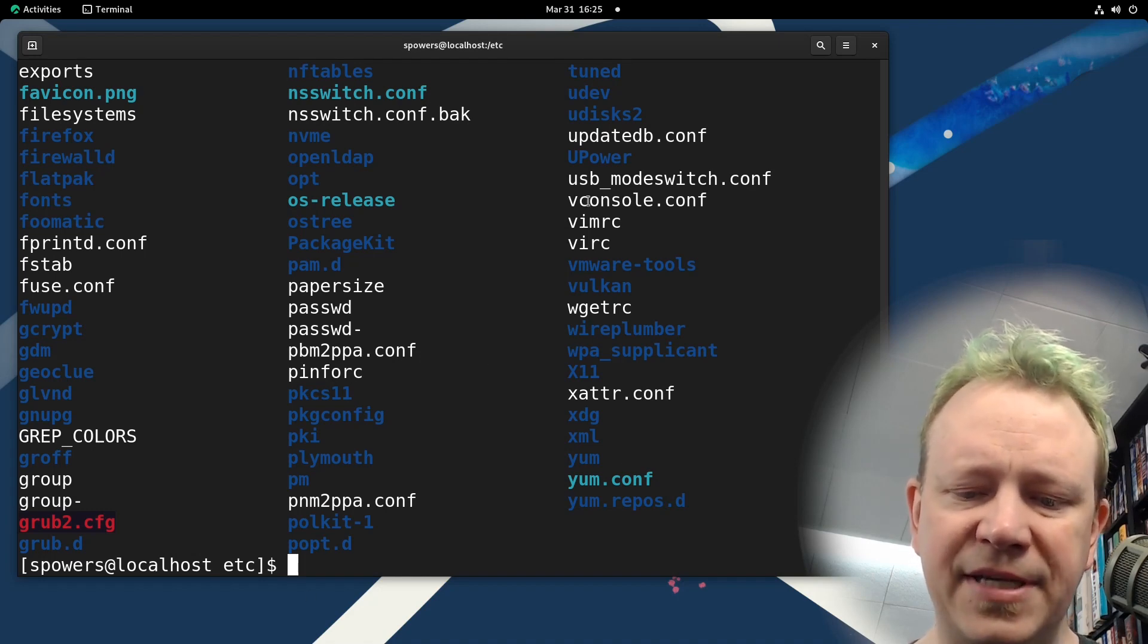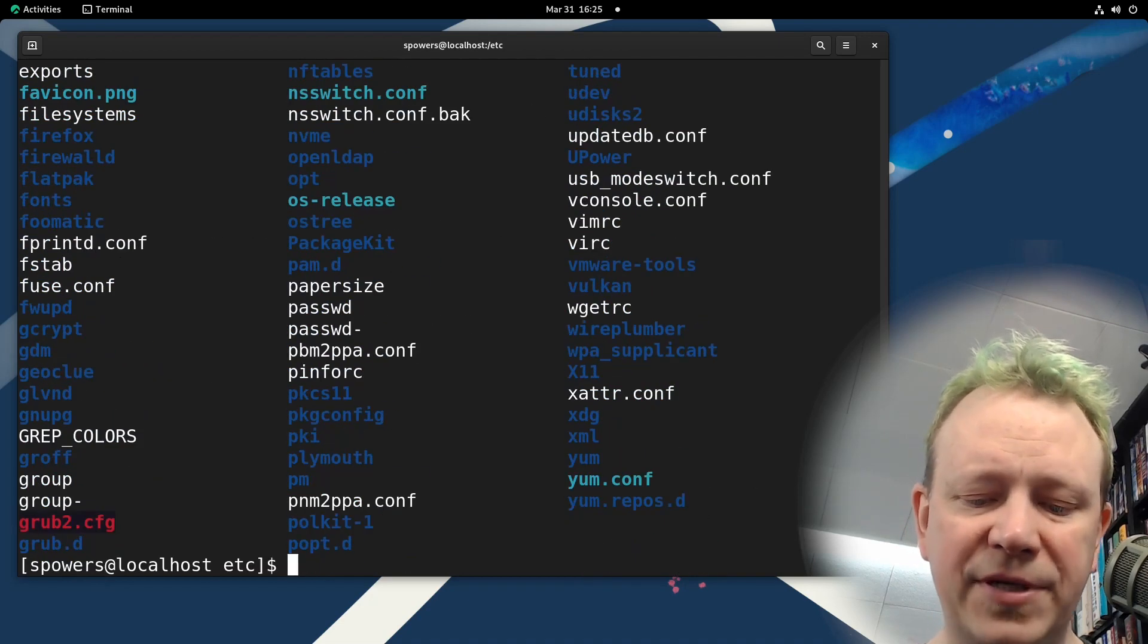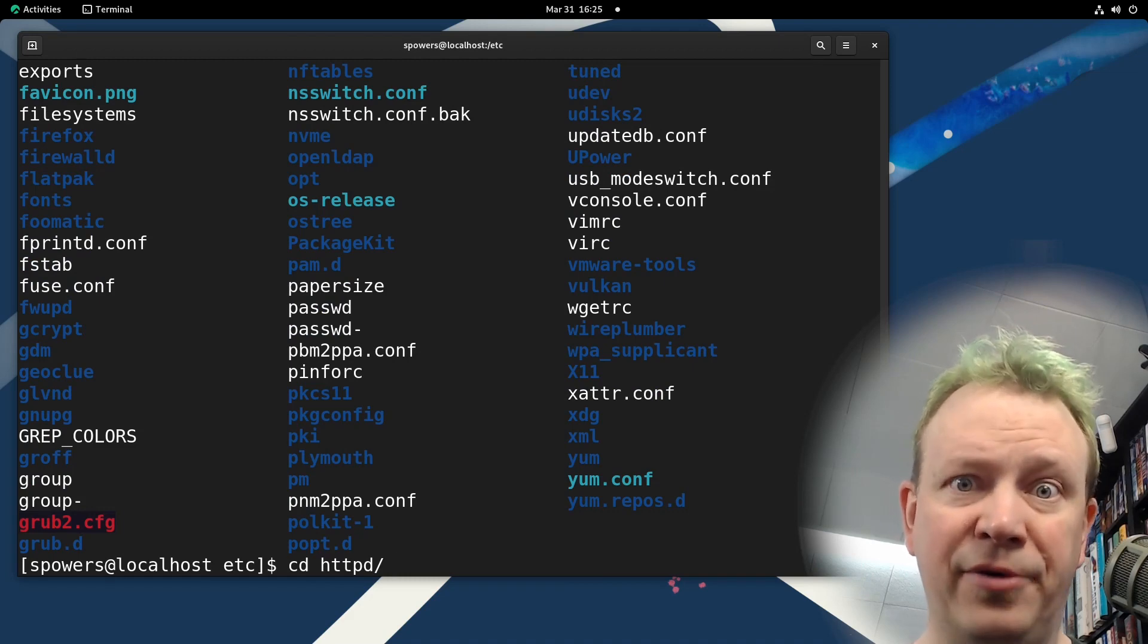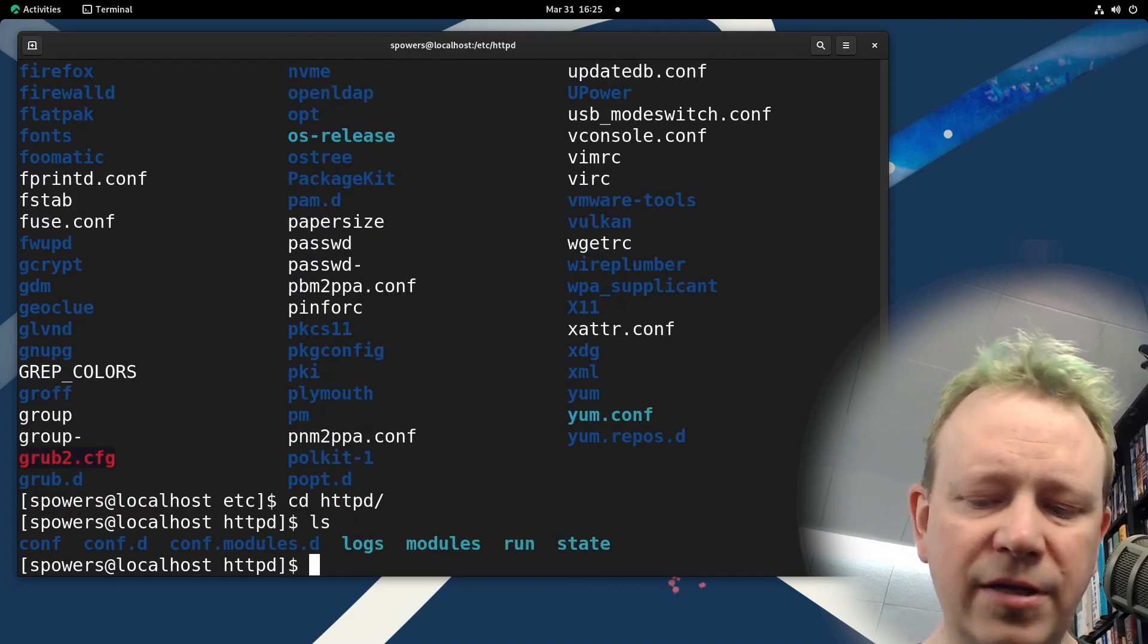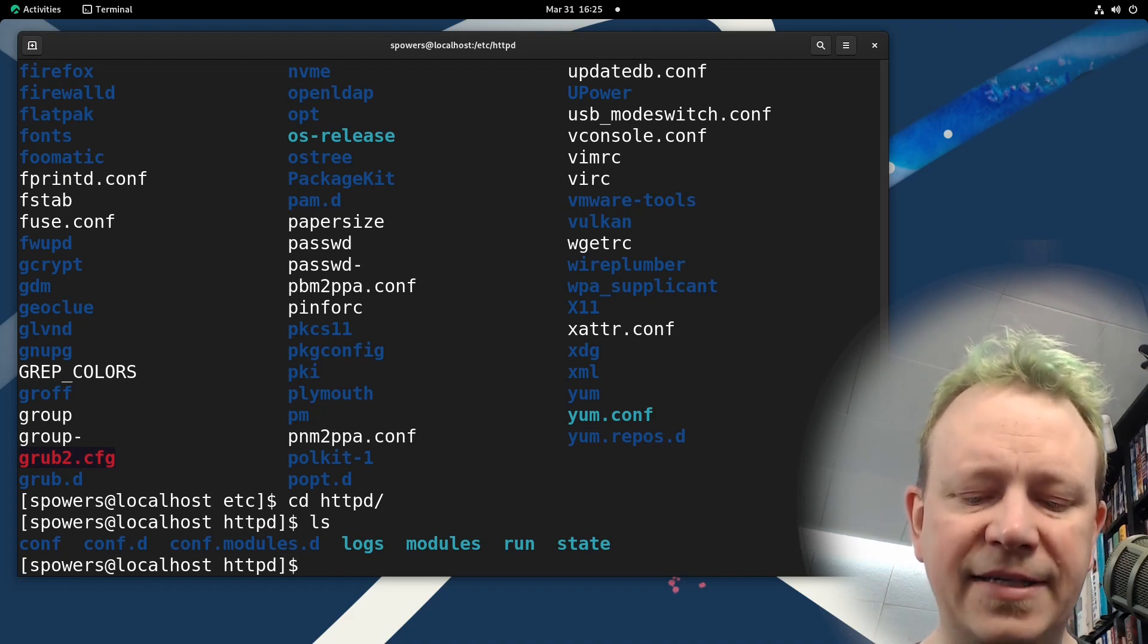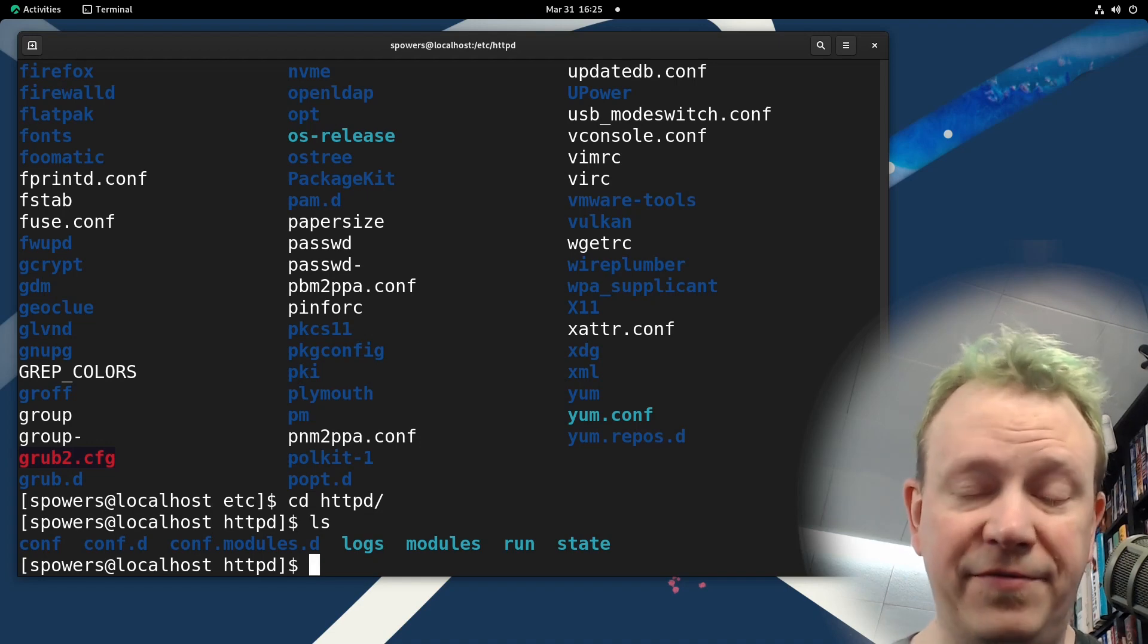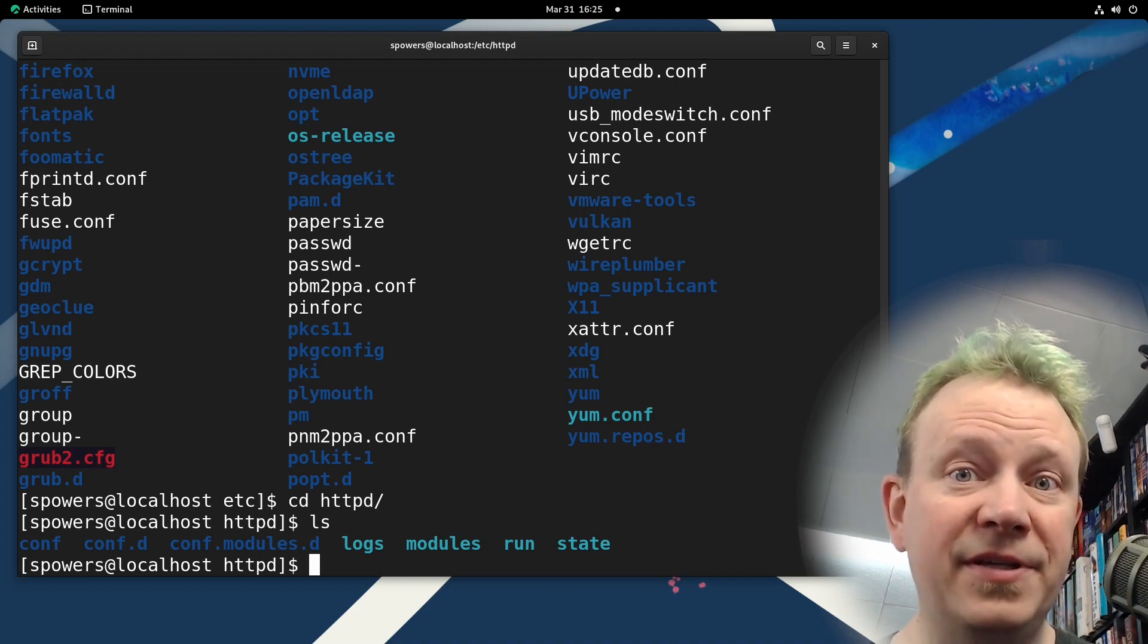If we do ls, we'll see there's a whole bunch of configuration files and folders. Like for example, if we go into the HTTPD folder, which is the Apache program on a Red Hat based system, there's going to be all of these configuration files in the conf.d folder. Basically, when you make a change, which is outside of the scope of this video, and you need to restart the service...